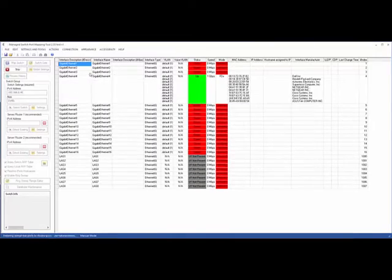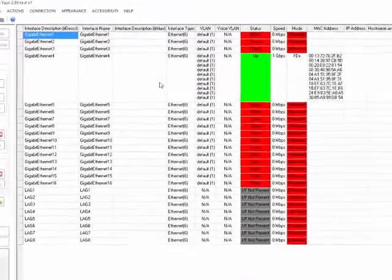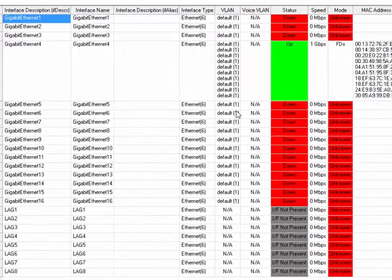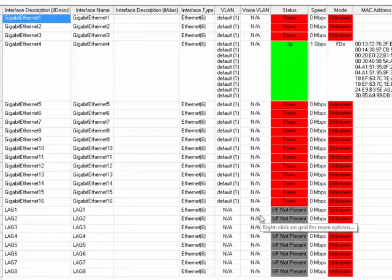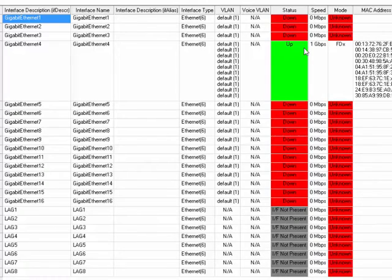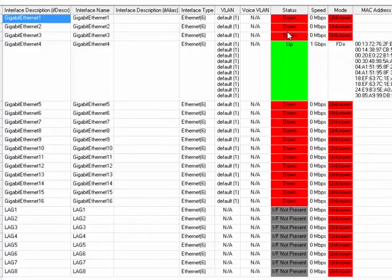You can see here that it's picking up the VLAN, the interface description names. There's no voice VLAN on this because voice VLAN only currently works with Cisco switches. That's all we can do at the moment.